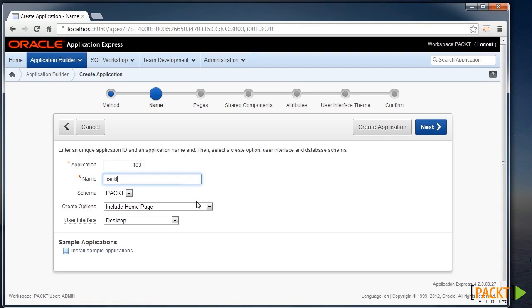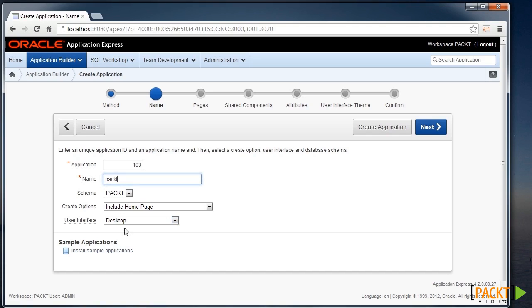And I'm going to call mine PACT, using the PACT schema that I've already defined. I'm going to let it build a homepage for me straight away, and it's going to be using the desktop user interface.